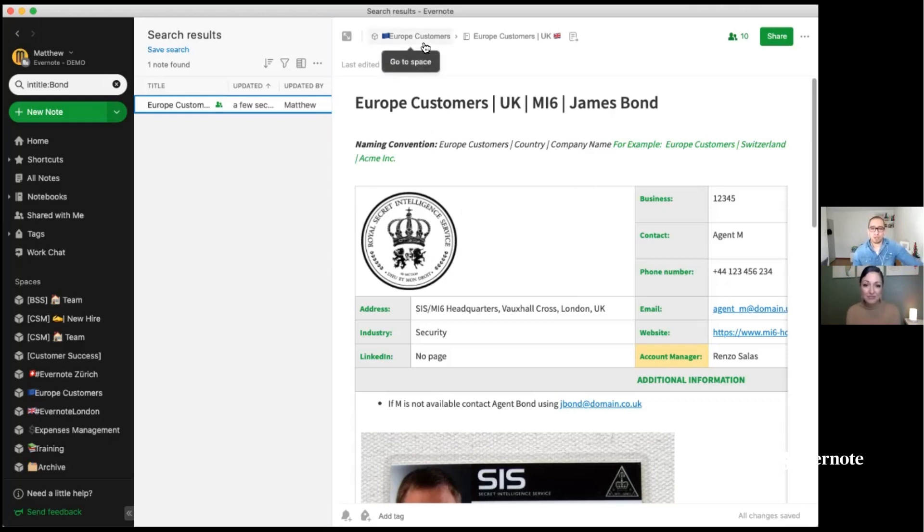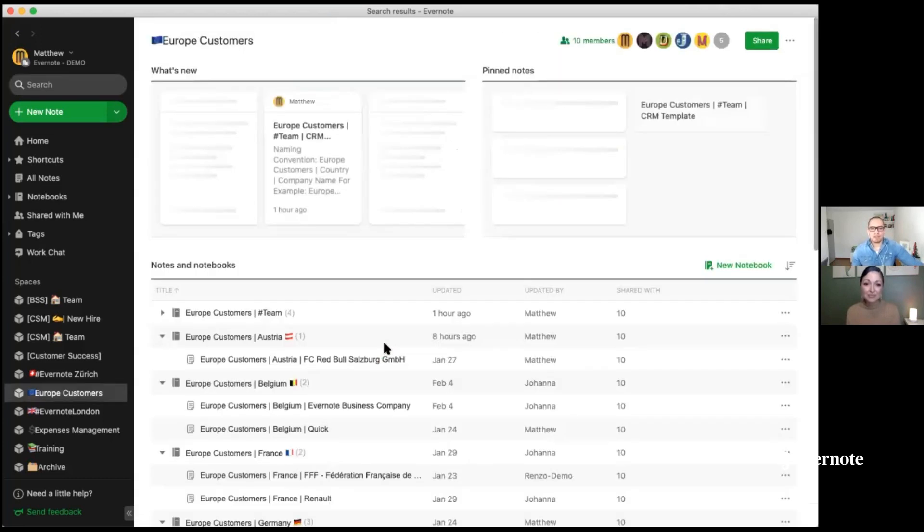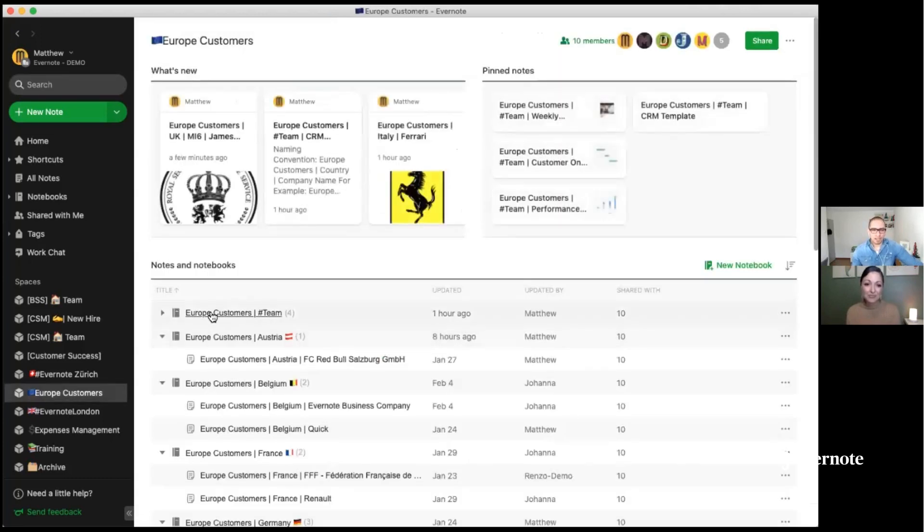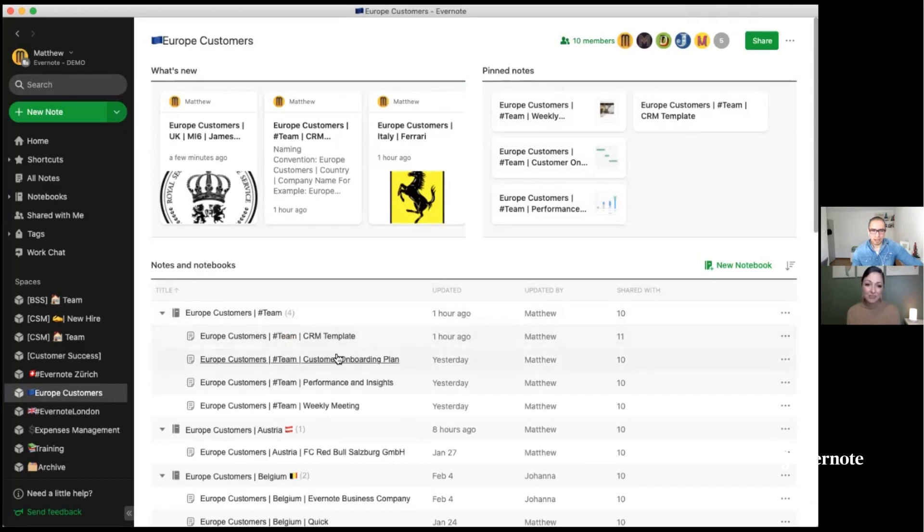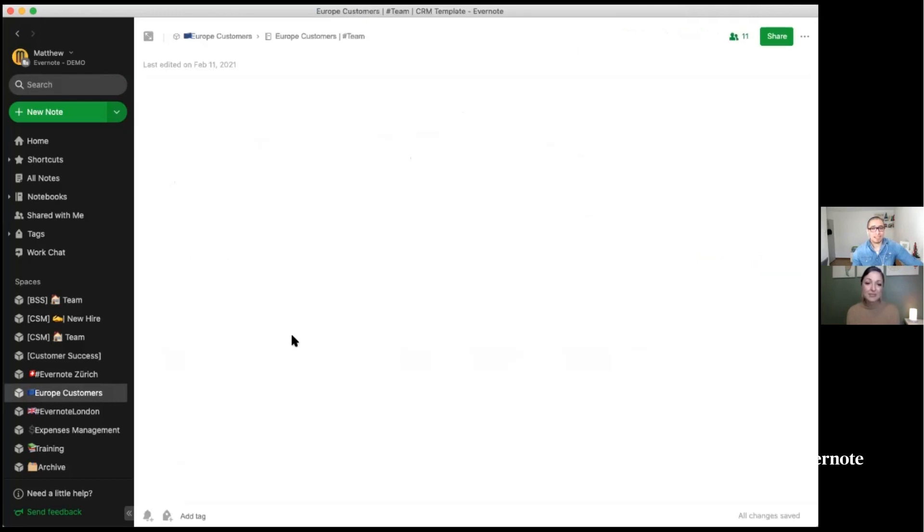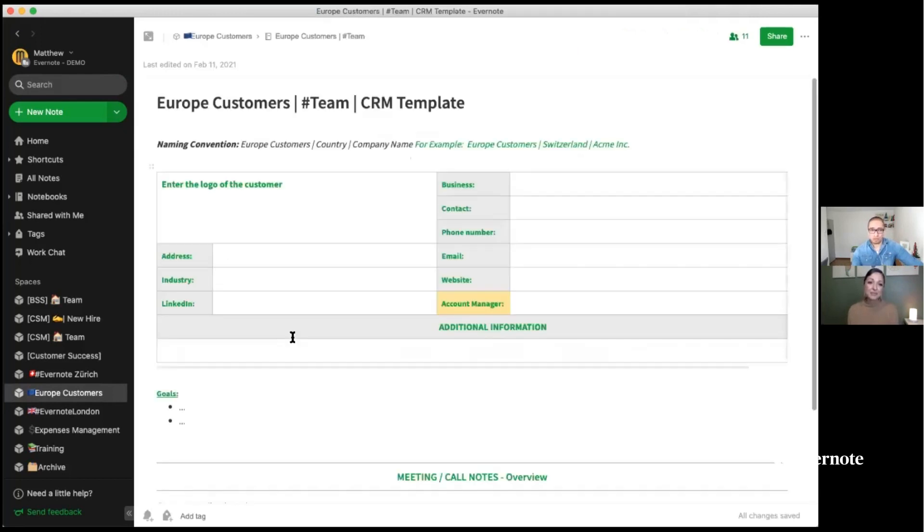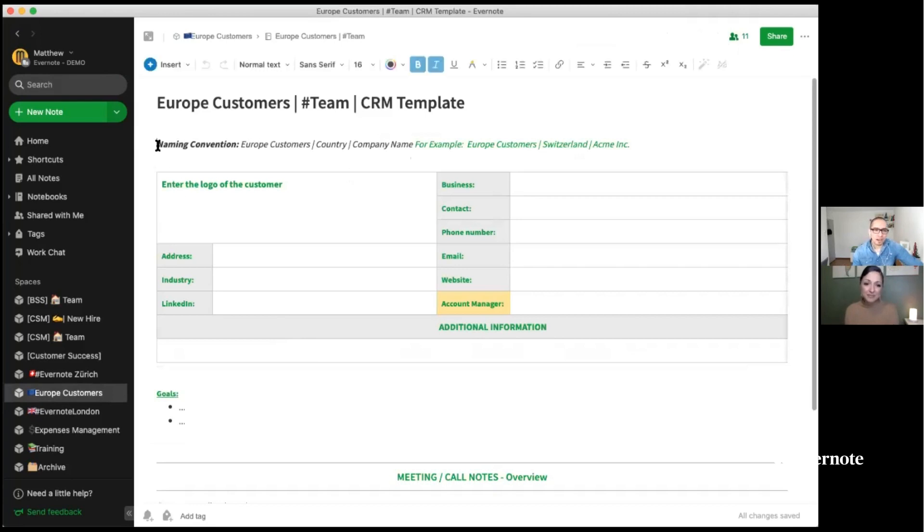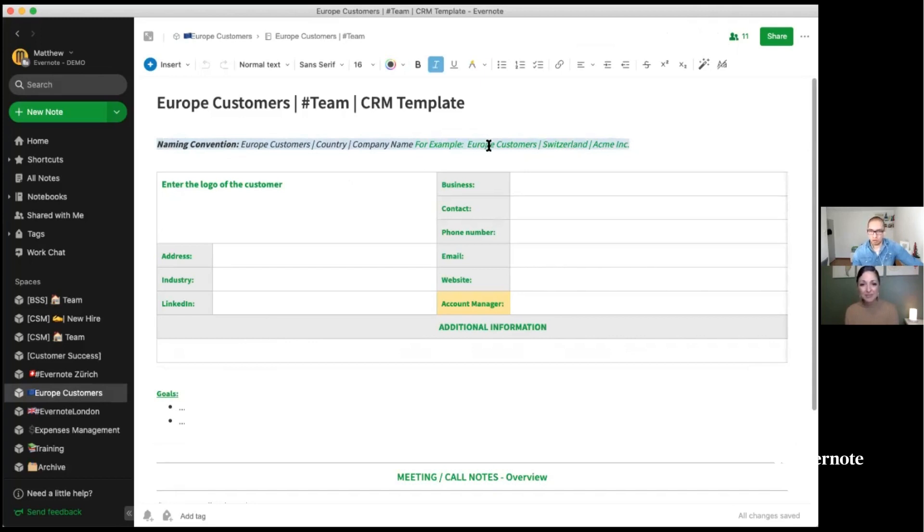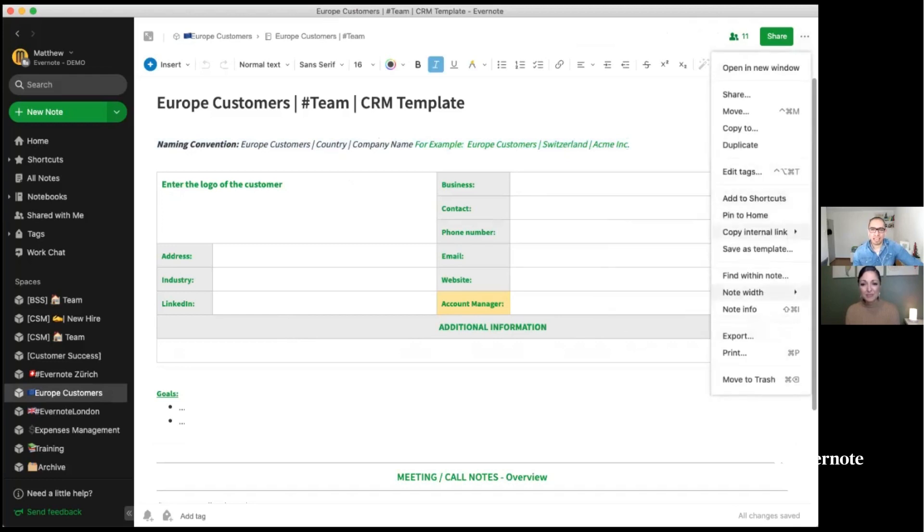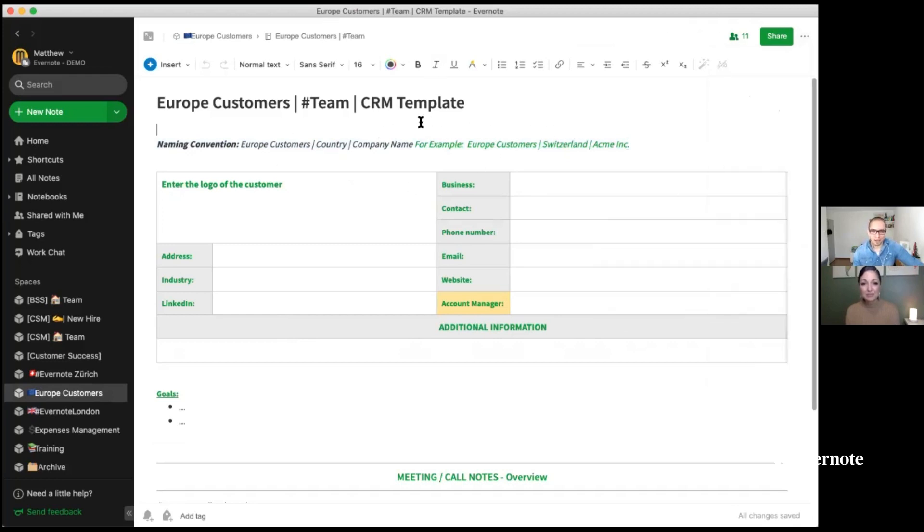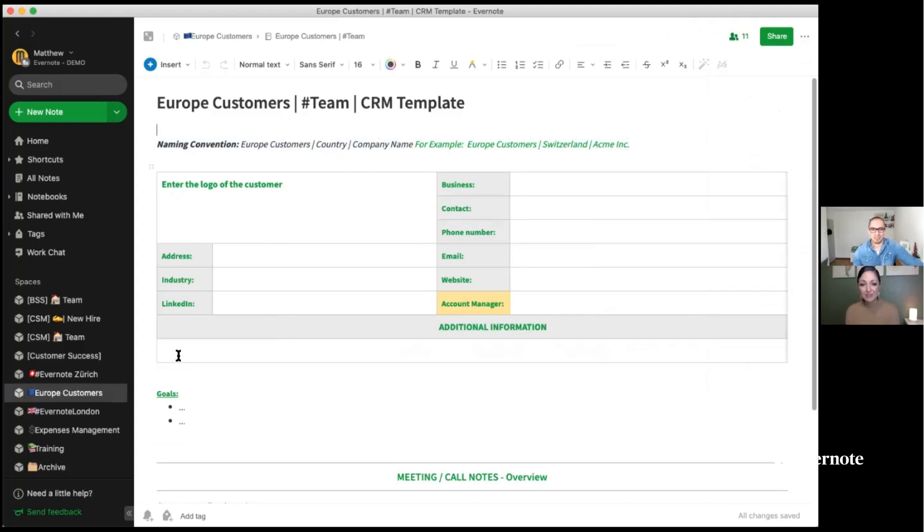I love this James Bond moment because you just showed everybody, I don't know if you realize this, but advanced search syntax, which makes our search so powerful. But using entitled and many other keywords can help you find very specific notes within Evernote. And so we are going to link that article in the description box below. But Renzo, I absolutely love this.